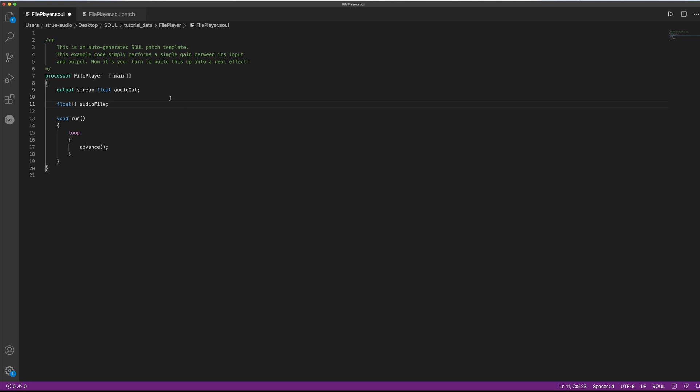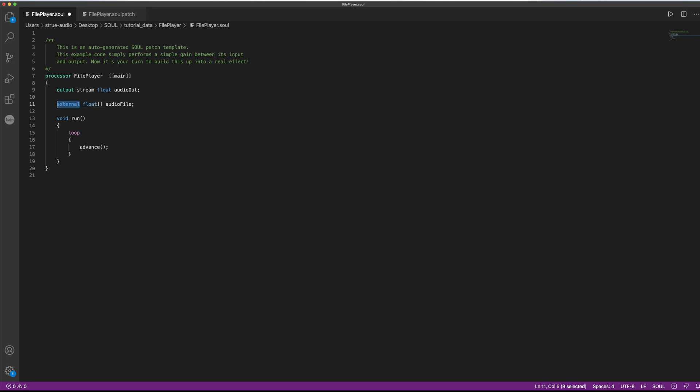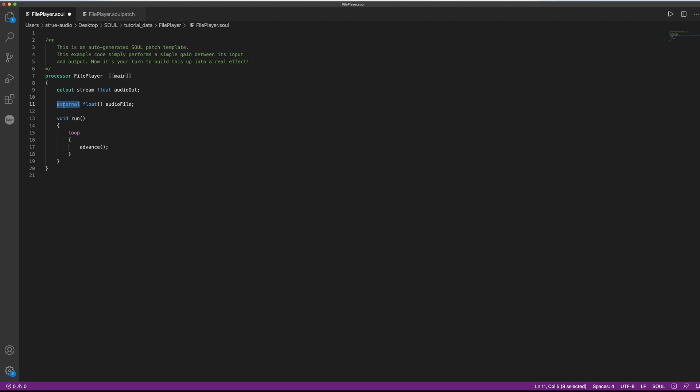Since we do not provide this information to Sol just yet, the second thing we need to do is to tell it that when we start running the Sol patch, it needs to look for some additional data. This is done by the external keyword that's preceding our member variable here. So Sol knows that it has to look for an audio file, but it does not know where to look just yet. If we were to run this, we would actually get a corresponding error message.